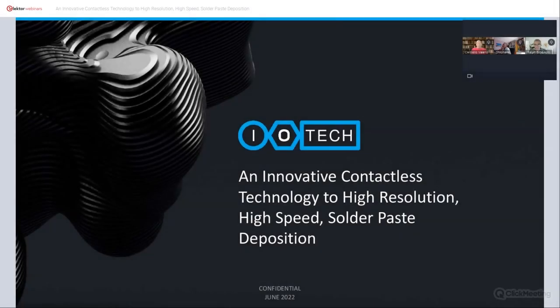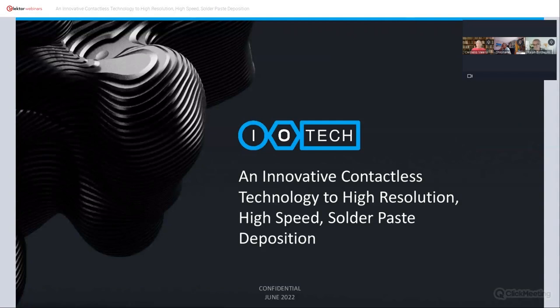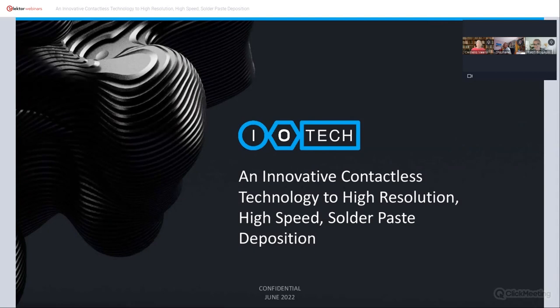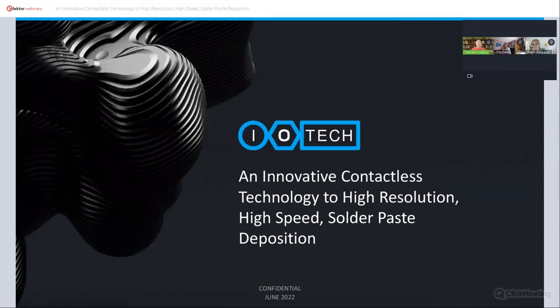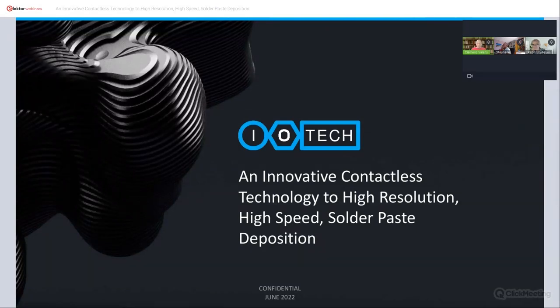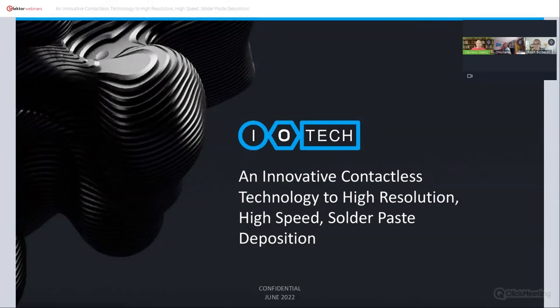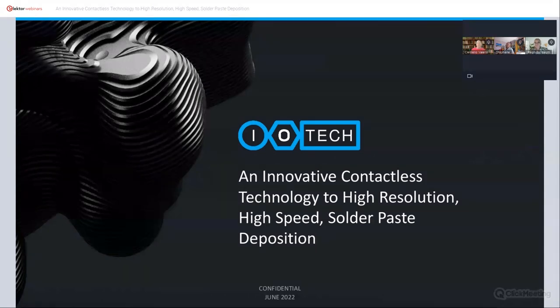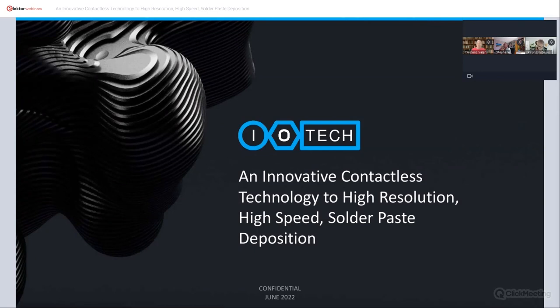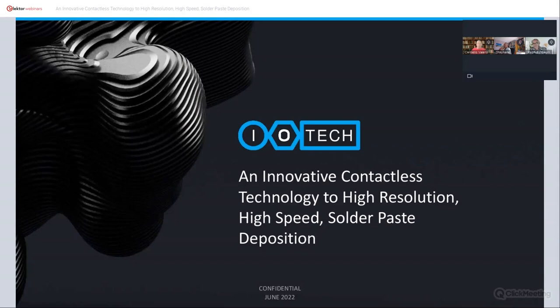Welcome everybody, thank you all for joining this webinar about a disruptive multi-material additive manufacturing technology developed by IoTech. This may sound complicated and you may not immediately understand what it means, but we will clear that up during this webinar. As you will see, it is quite impressive technology. I am Clemens Valens from Elektor.